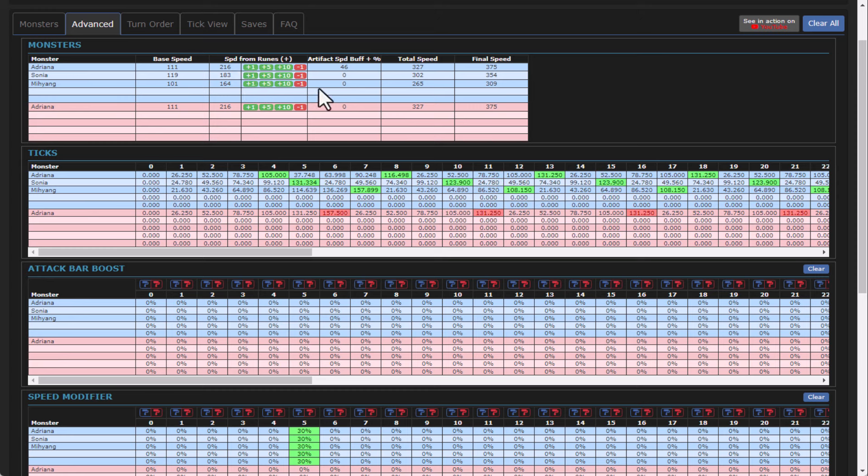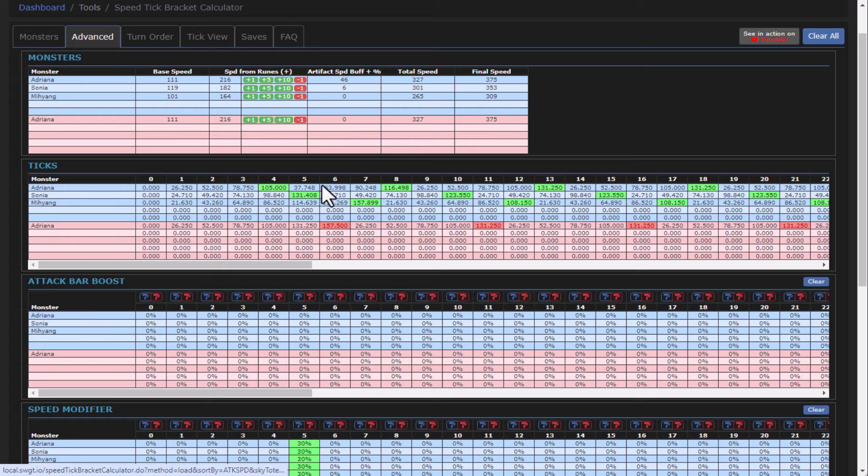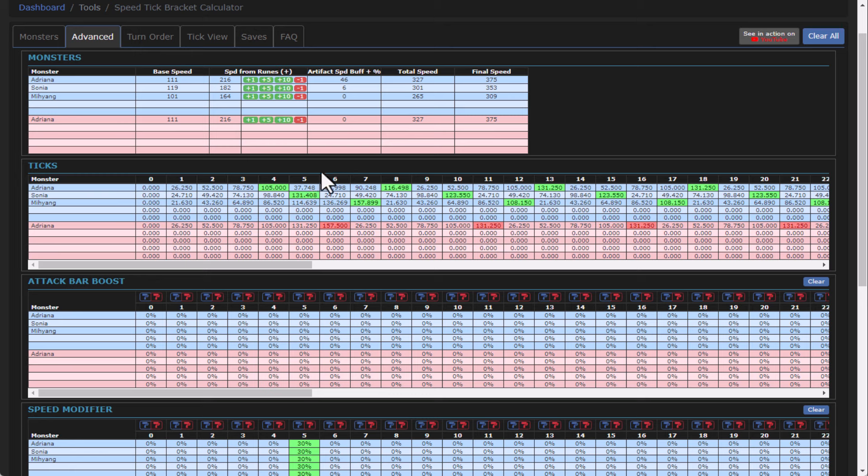Another interesting thing is because SWGT takes into consideration artifacts. If I were to add on an artifact boost here, that can actually move my Sonya first too. So artifacts play a big role as far as the overall math and speed ticks and everything else on how all of that works. So that's just one example here.